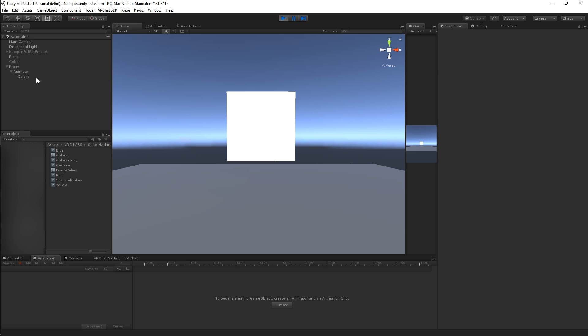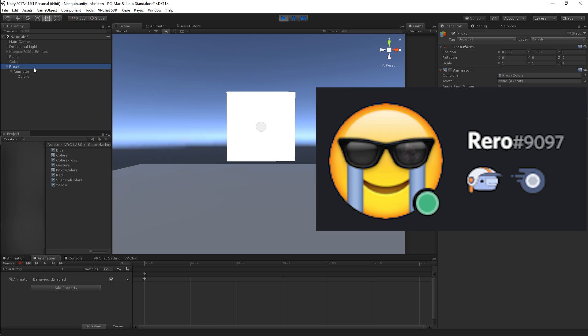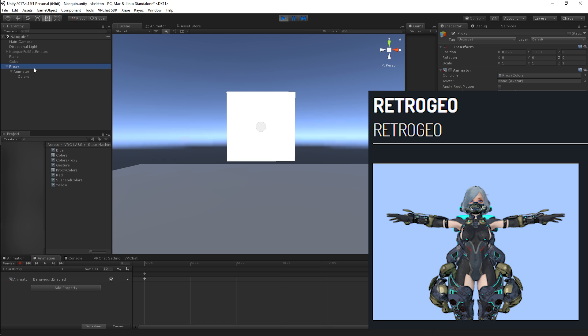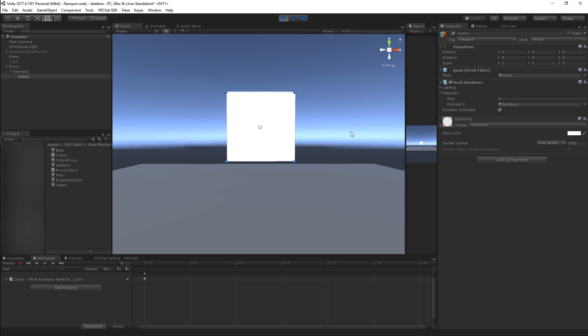That's pretty much all there is to it. If you have any questions, feel free to contact me either on Discord. I'm Rero, capital R-E-R-O, number 9097. Or in game, I'm Retrogeo, capital R, lowercase E-T-R-O, all capital G-E-O, Retrogeo. In any case, that's all I've got really. So let me know what you think and I hope you can create some really nice stuff with this.